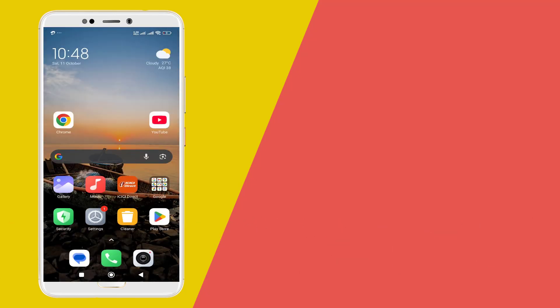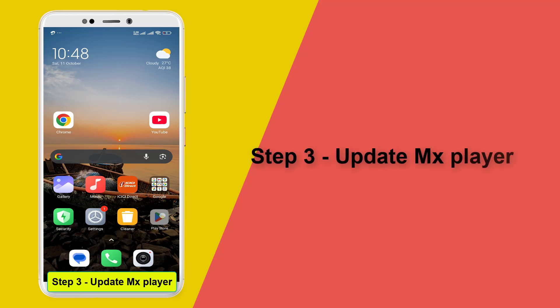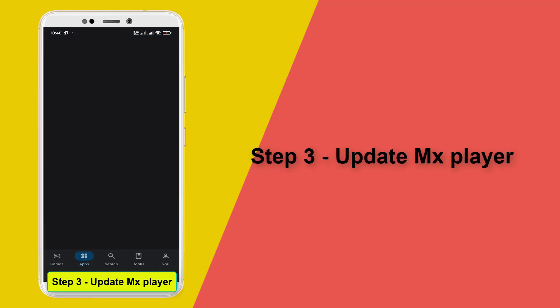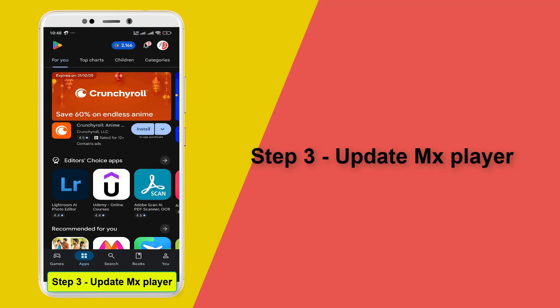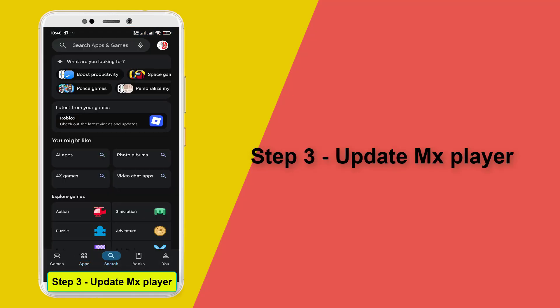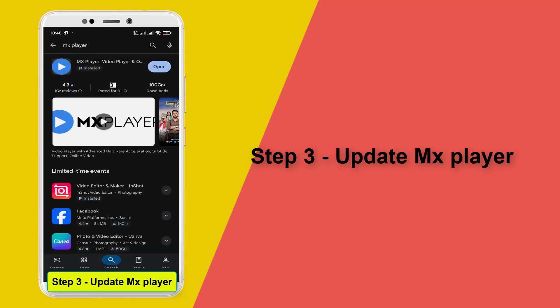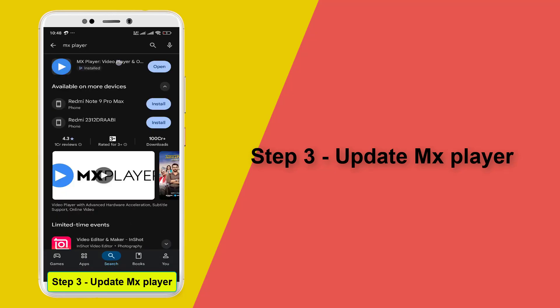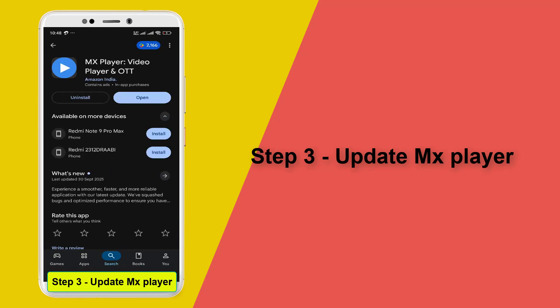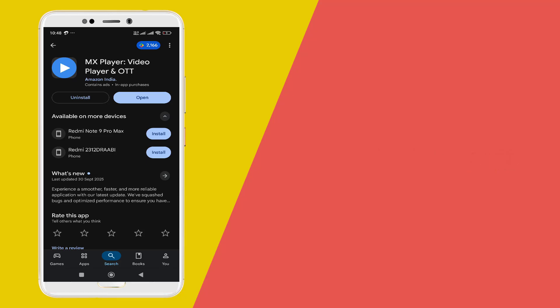The third step is to update MX player. Go to your Play Store and update MX player. If you are already updated, no issues, skip this step. Once it's done, close all the background applications.